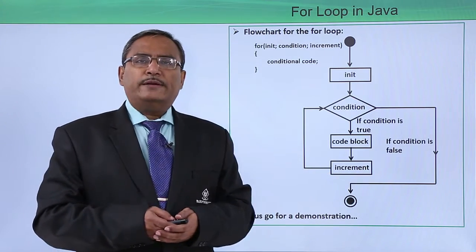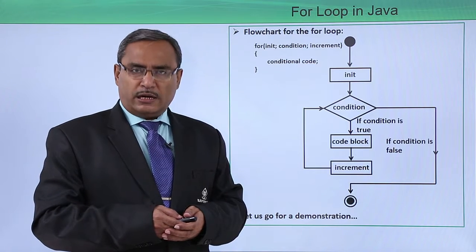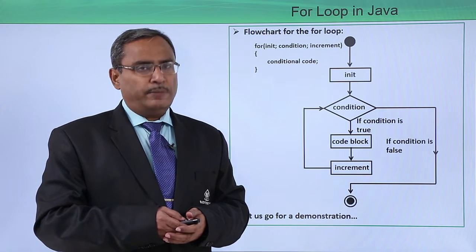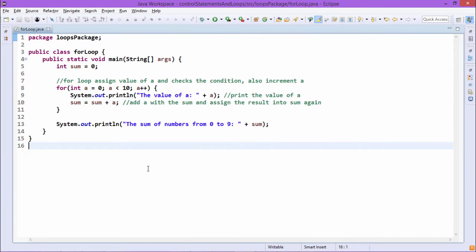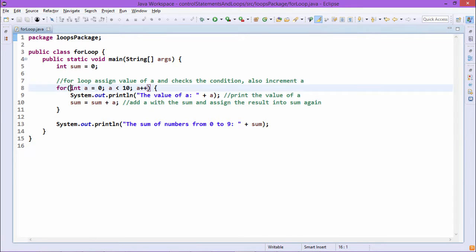Let us go for one practical demonstration for better understanding of the for loop in our Java program. We declare int sum equal to 0, so sum is initialized with value 0 of type integer. Then: for int a equal to 0, semicolon a less than 10, semicolon a plus plus. Here we are defining one variable and initializing it with 0 — that is the loop control variable.